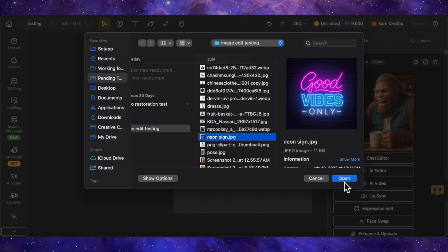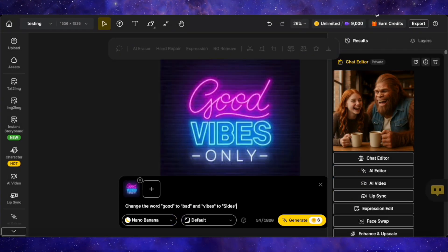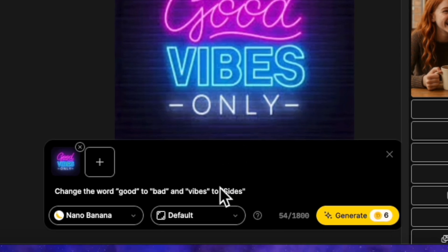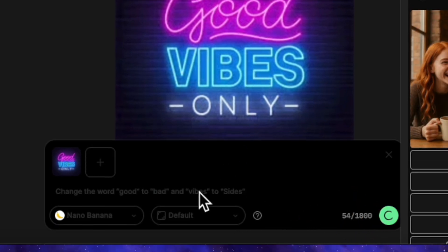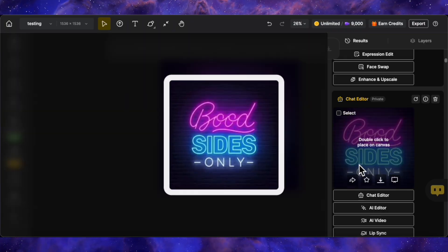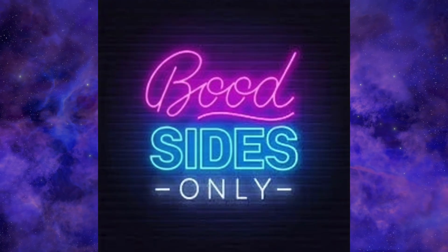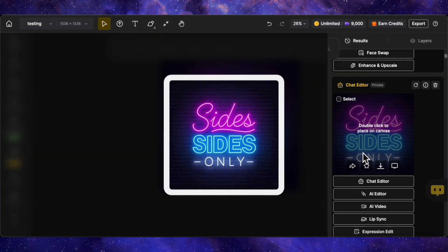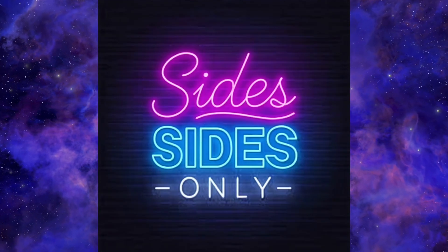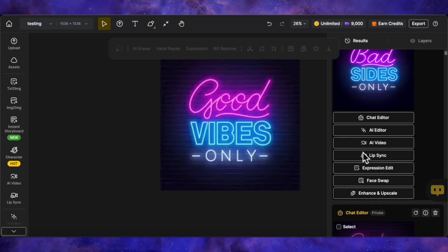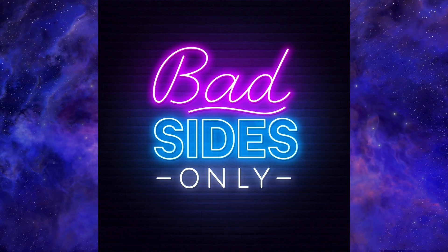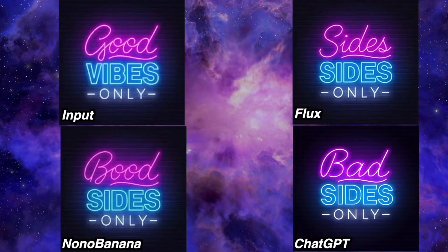Now let's test text editing capabilities. I'm uploading an image with the text 'Good Vibes Only.' My prompt is a bit complex: change 'Good' to 'Bad' and 'Vibes' to 'Sides.' Here's Nano Banana's result — it was supposed to write 'Bad Sides Only,' but it wrote 'Booed Sides Only.' It failed on the first word. Next is Flux Context's result — it wrote 'Sides Sides Only,' changing both words to Sides. So this one failed as well. The last result is from ChatGPT — it changed the text perfectly to 'Bad Sides Only.' The winner here is clearly ChatGPT.